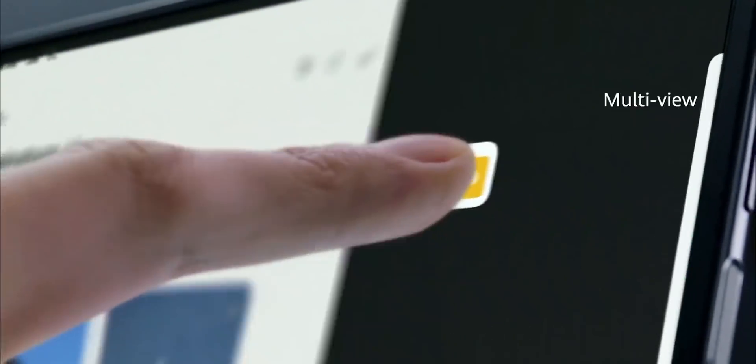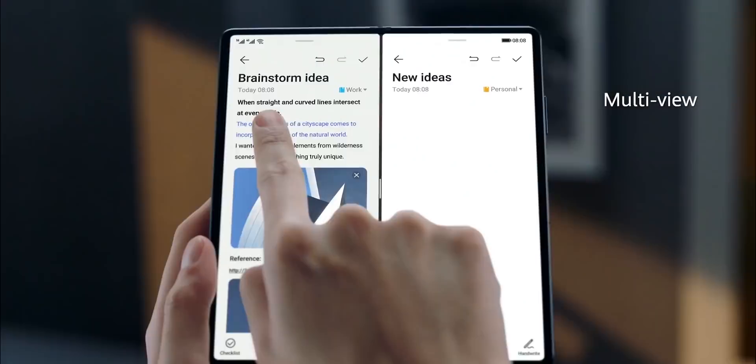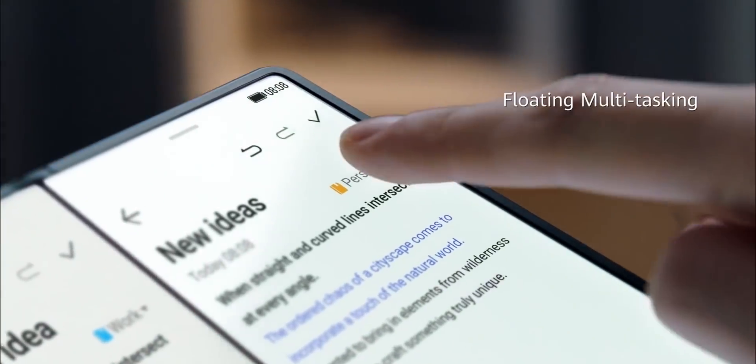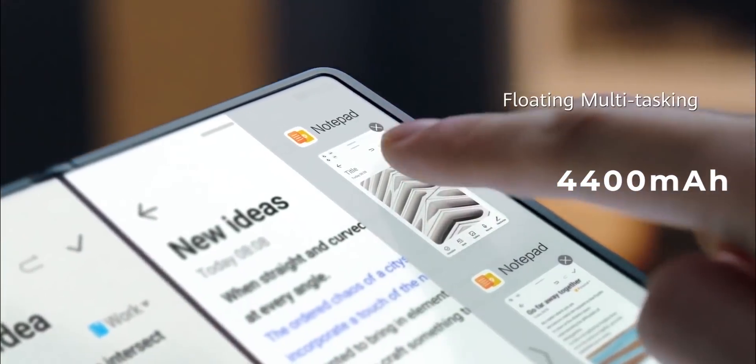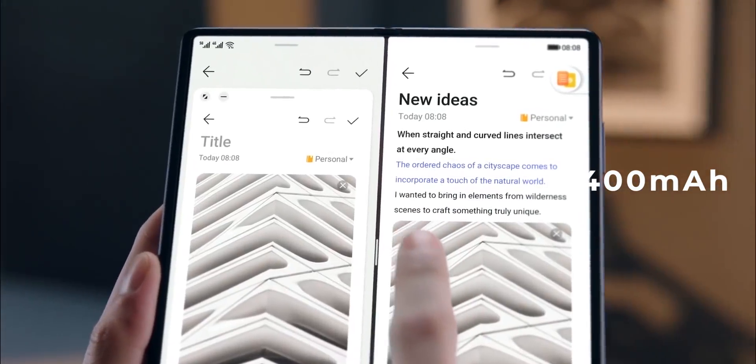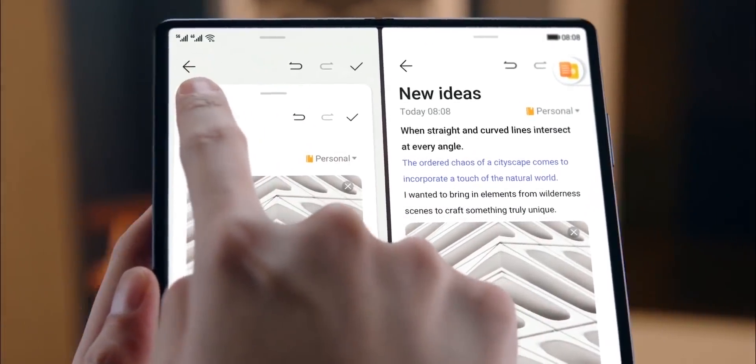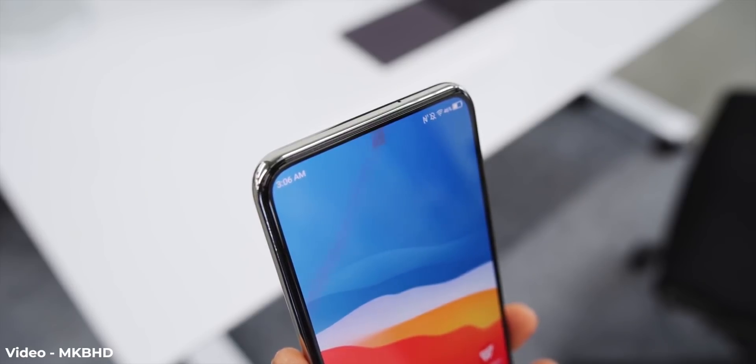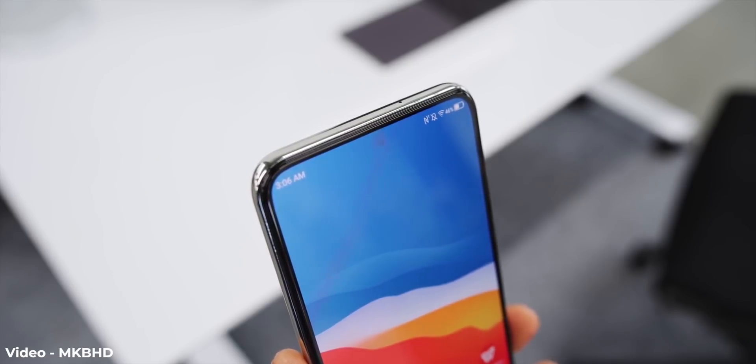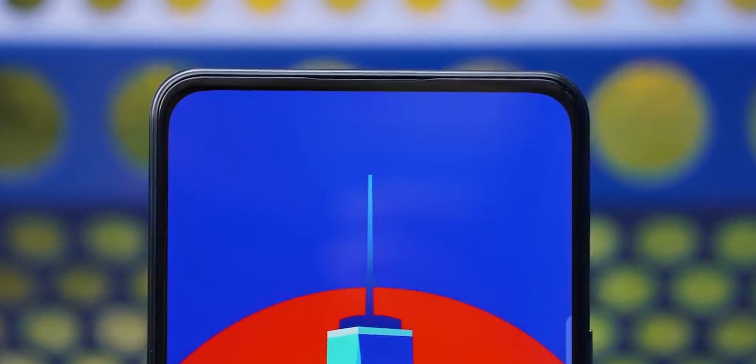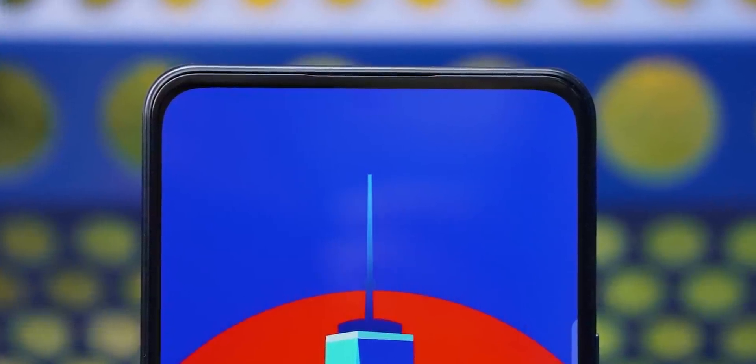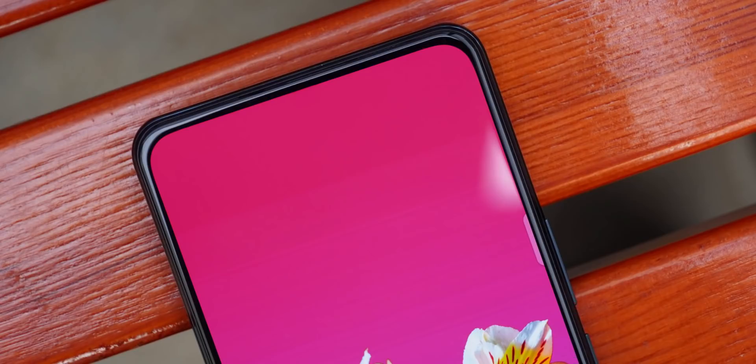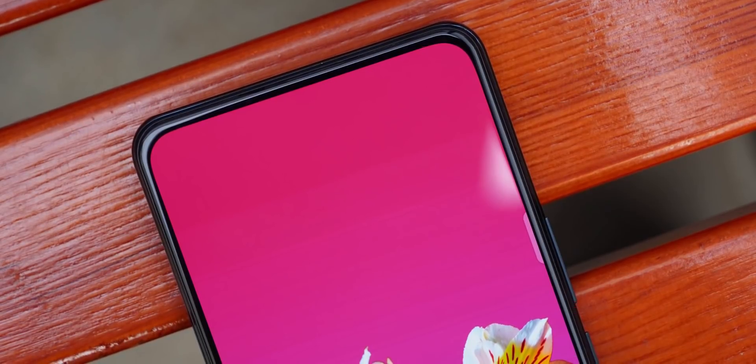With that said, the Galaxy Z Fold 3 will have an under-display camera and if you've been following the news then you know there will be some mosaic-like appearance as in the camera will not be completely hidden beneath the display. ZTE's first under-display camera phone had the same issue but their recently launched Axon 30 totally hides the selfie camera which is impressive.